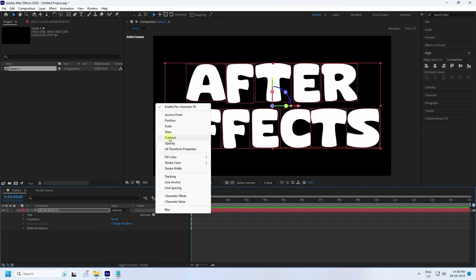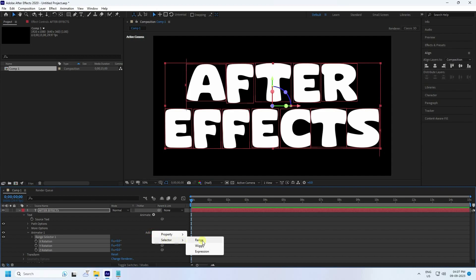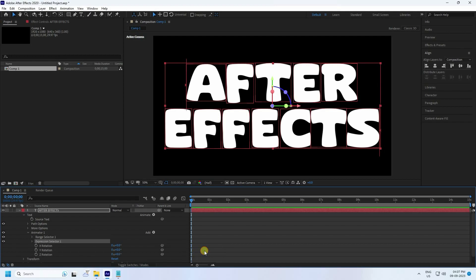Enable Free Character 3D — check yes. Then go to Animate and go to Rotation to create a rotation animation. Click on Rotate, yes. Now see the Add Key — Add — and go to the Expression Selector.